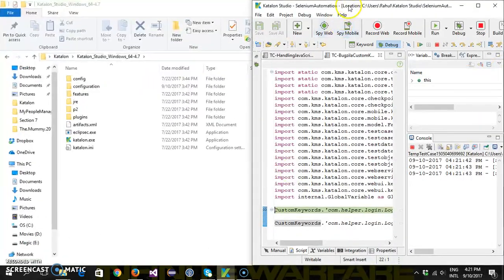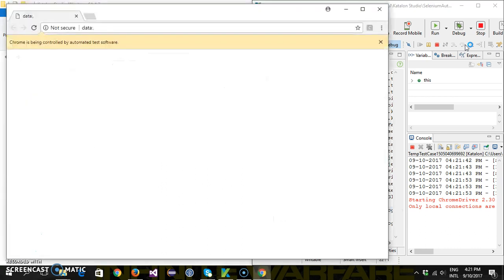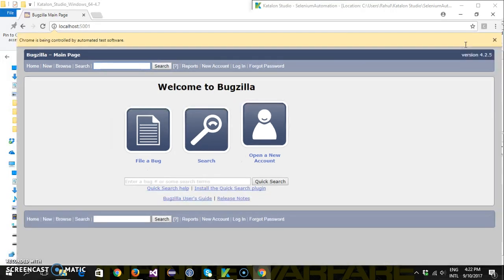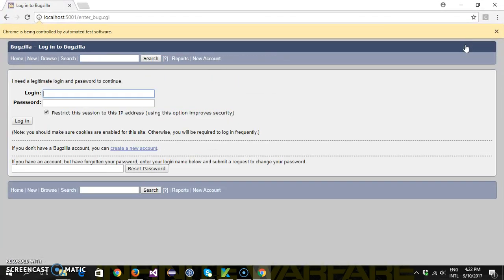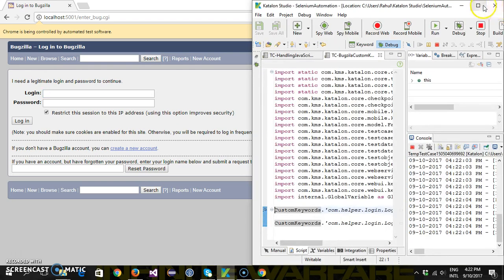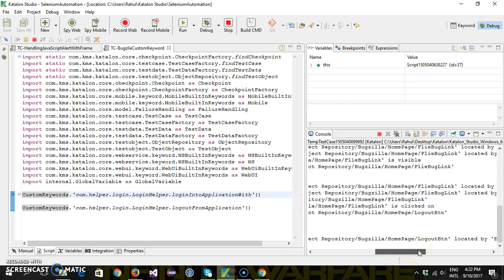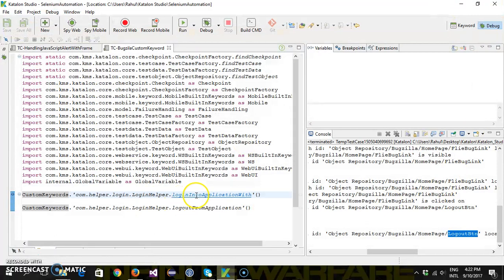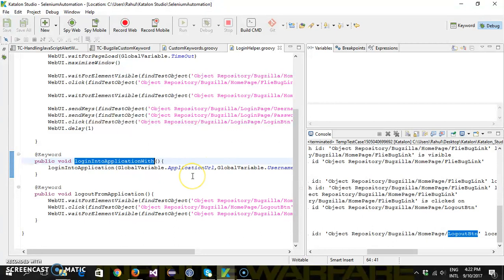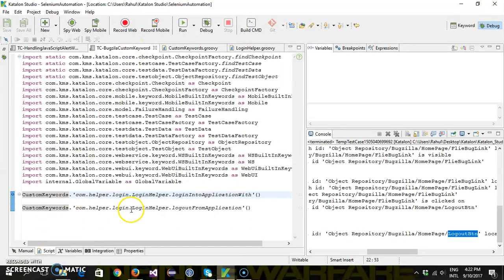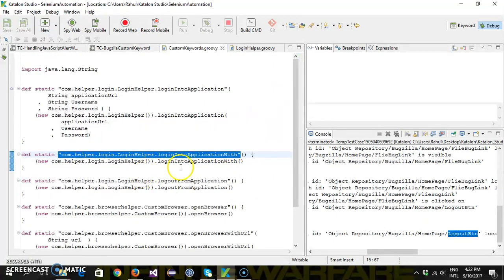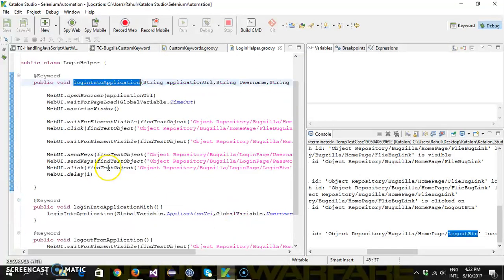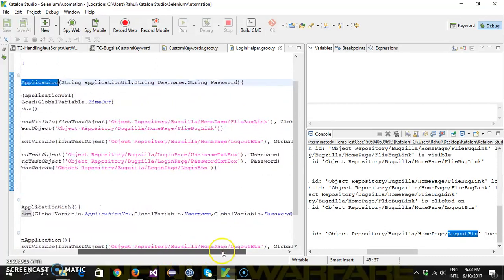The script has hit the debug point. I'm going to do a step over. As you can see it has launched the browser, opened the application URL, maximized the window, and clicked on the File a Bug link. Let me check — it looks like I've used the wrong web element, so let me kill this session. You can navigate among the code by pressing the Control key and clicking on the method.